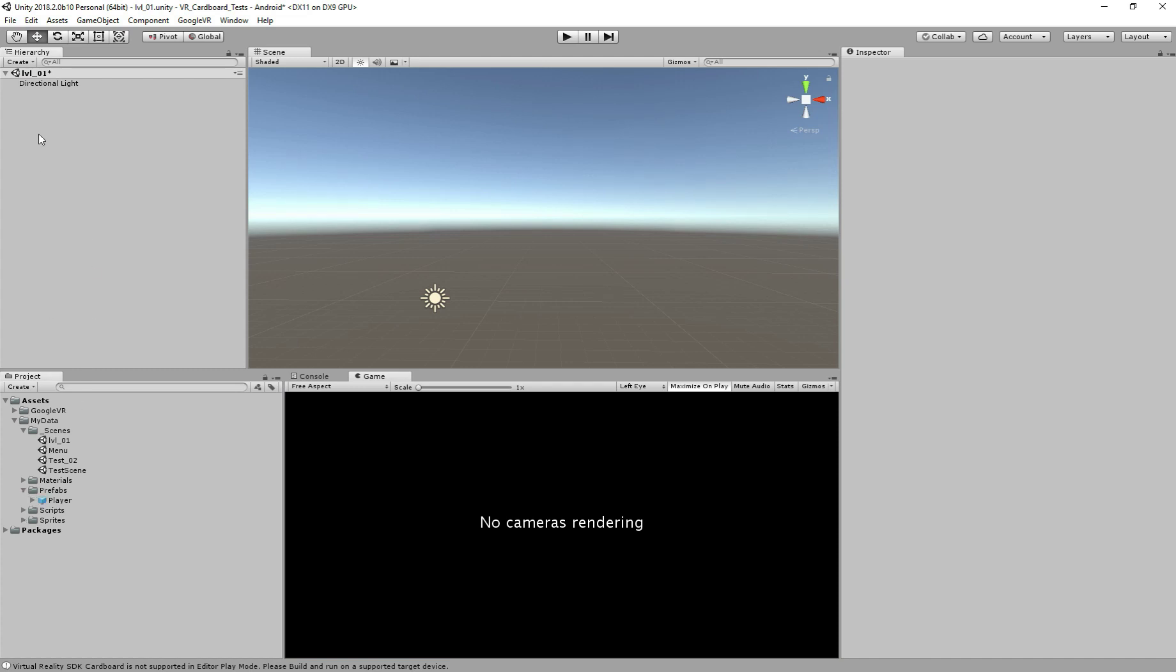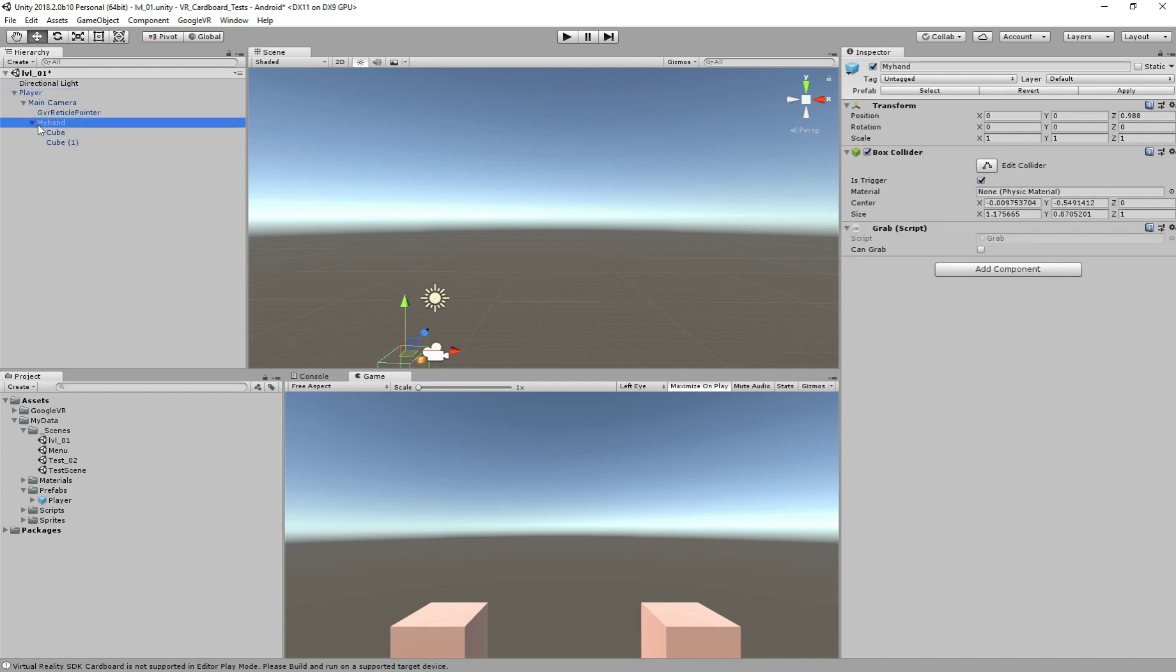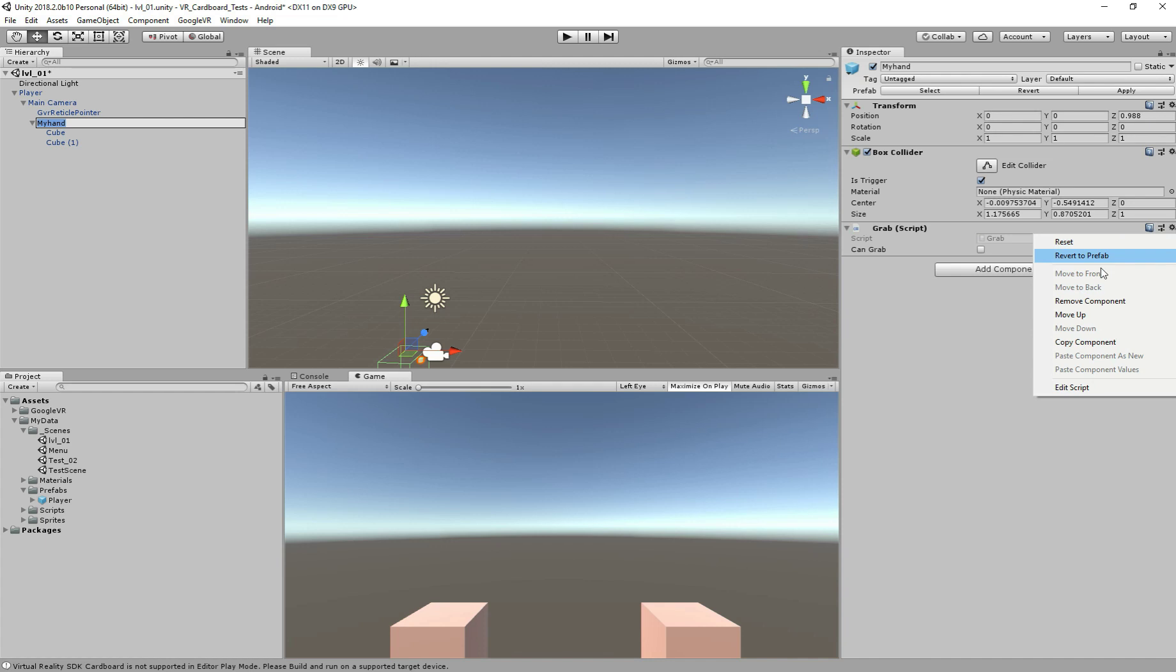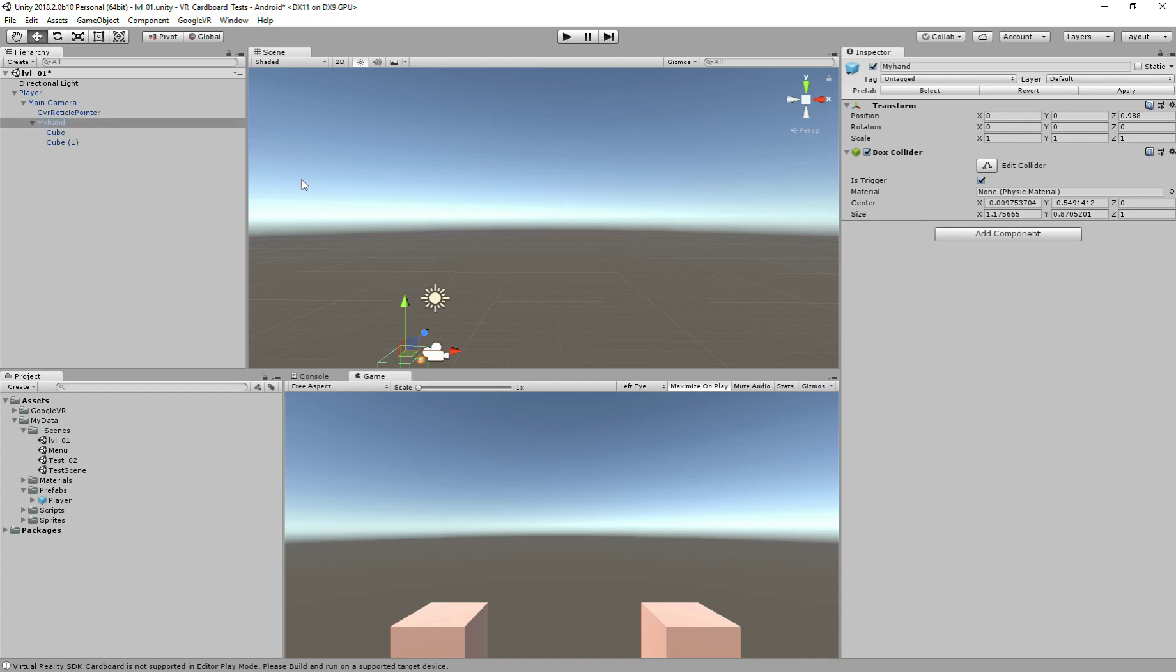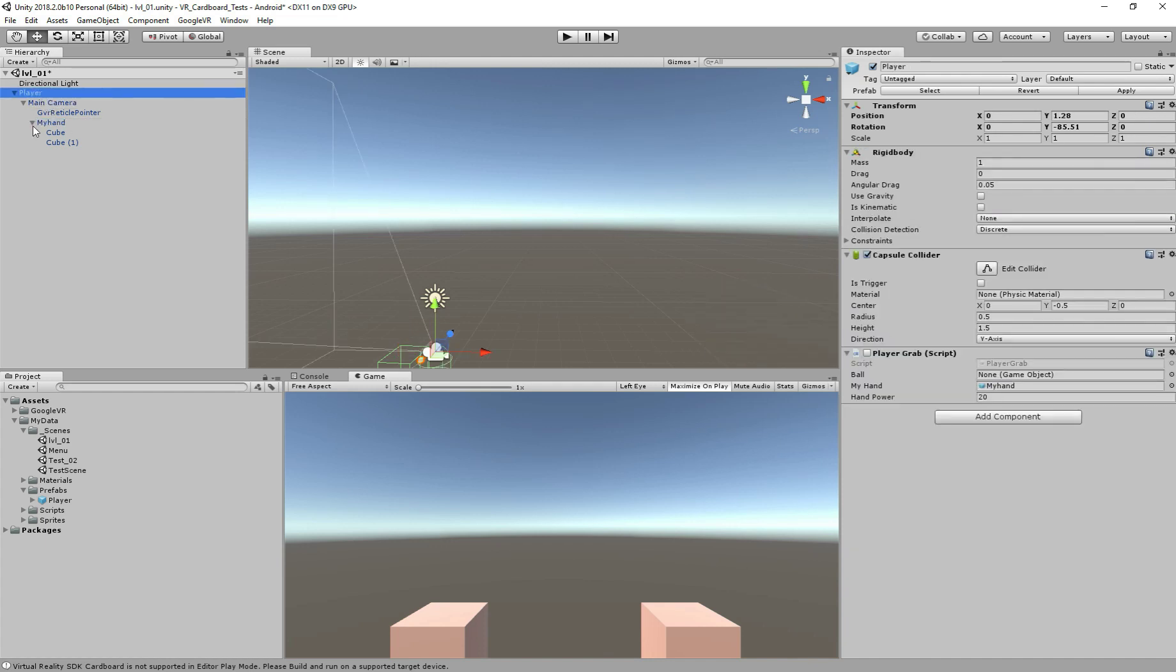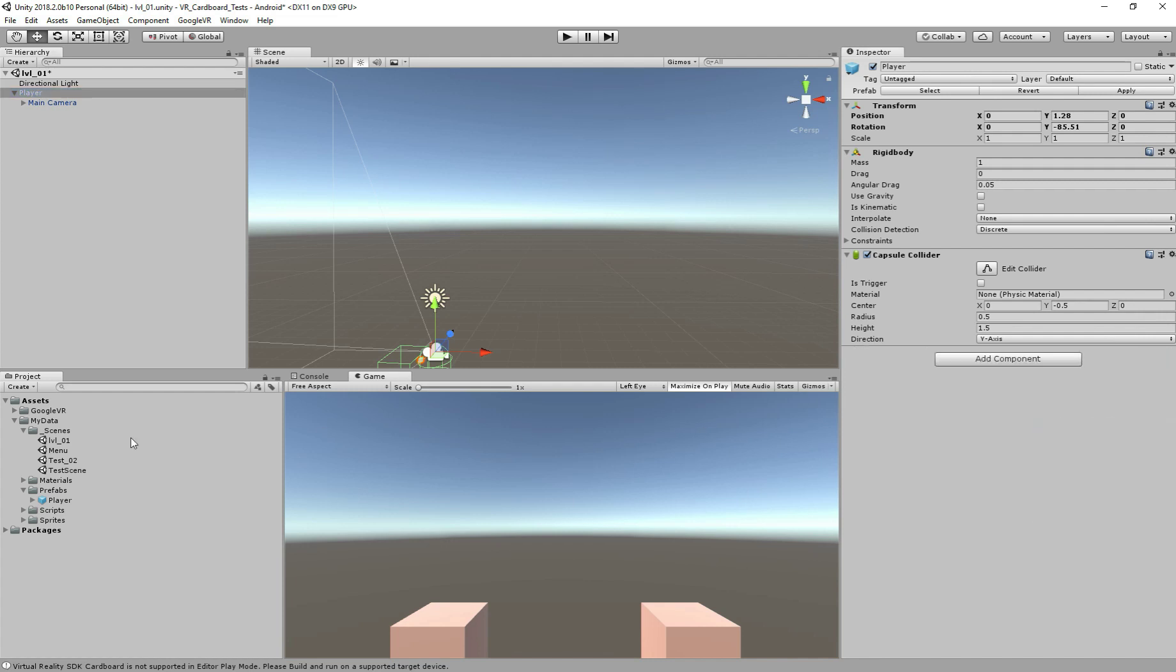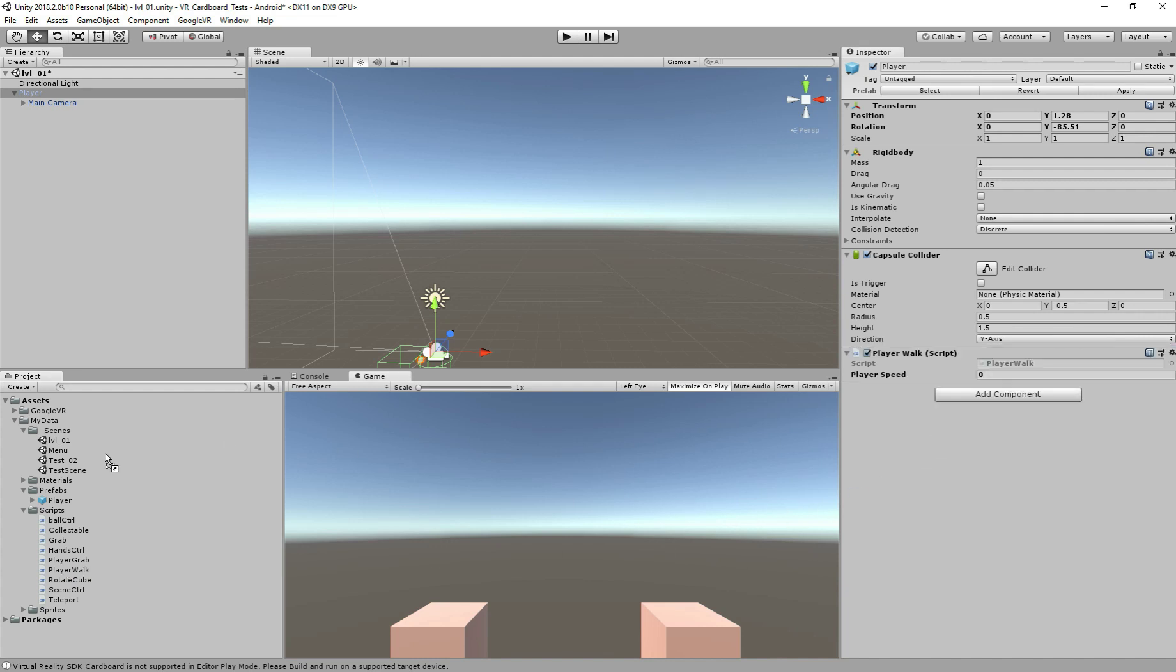Let's delete the main camera because we won't need it. We're going to use the player we created from the previous tutorials. So here I have the player and we need to delete the components we're not going to use. So I'm not going to grab anything. So let's delete this script and also delete the player grab.